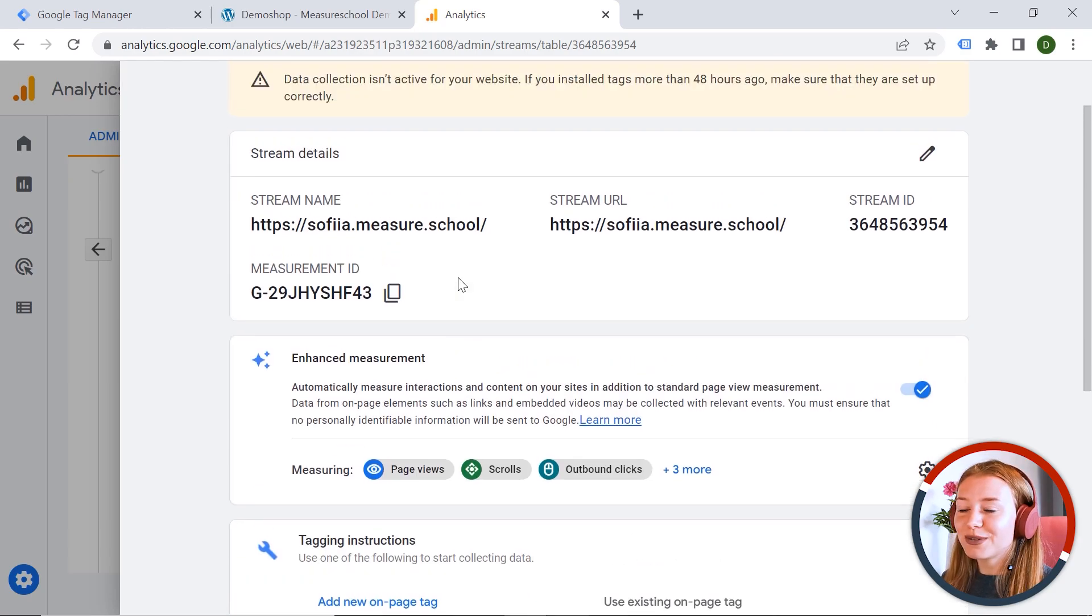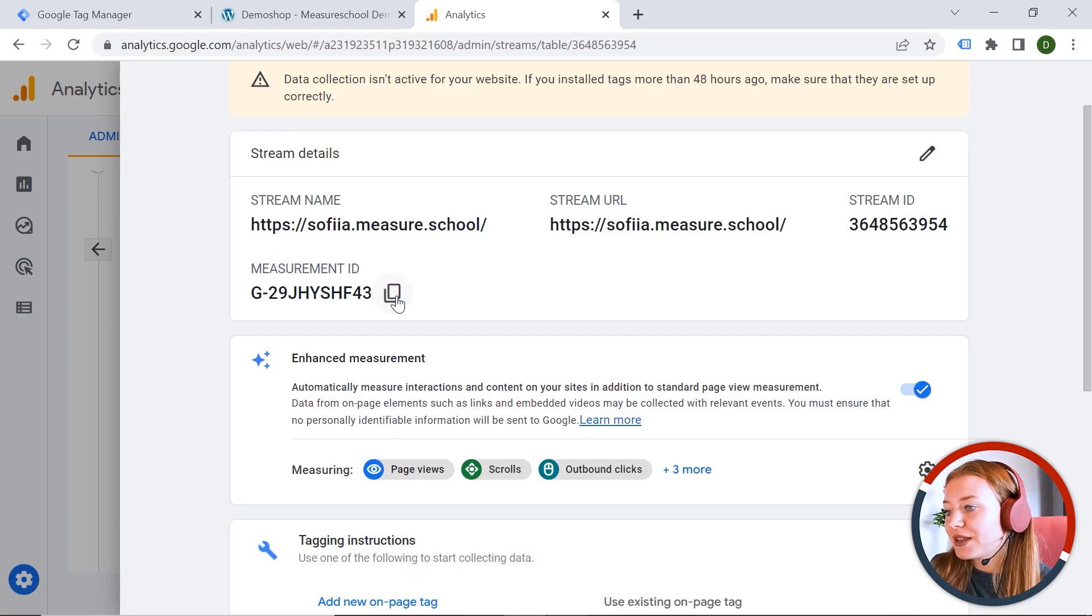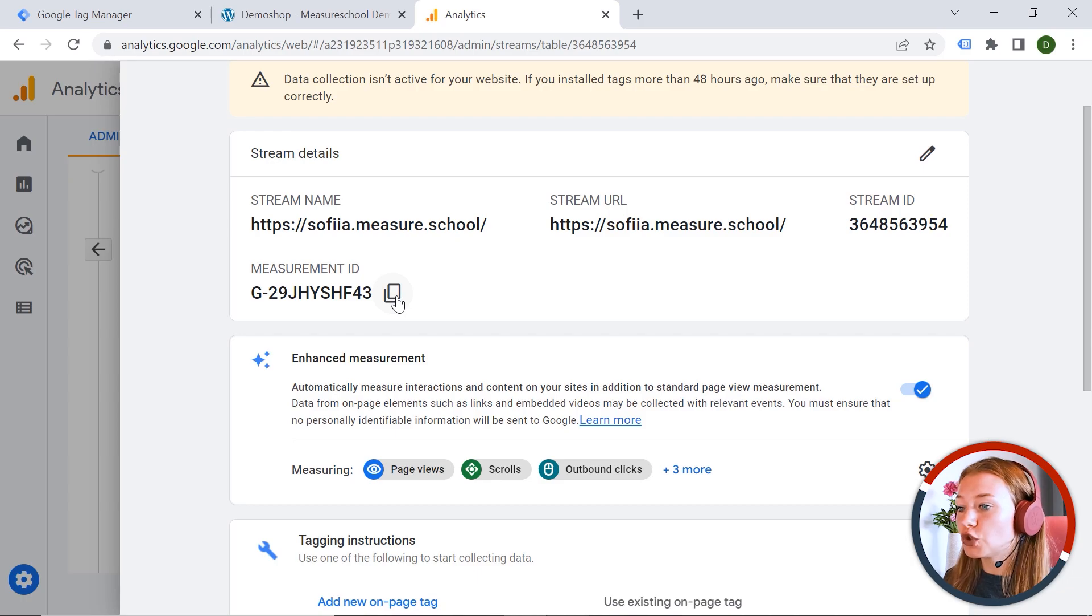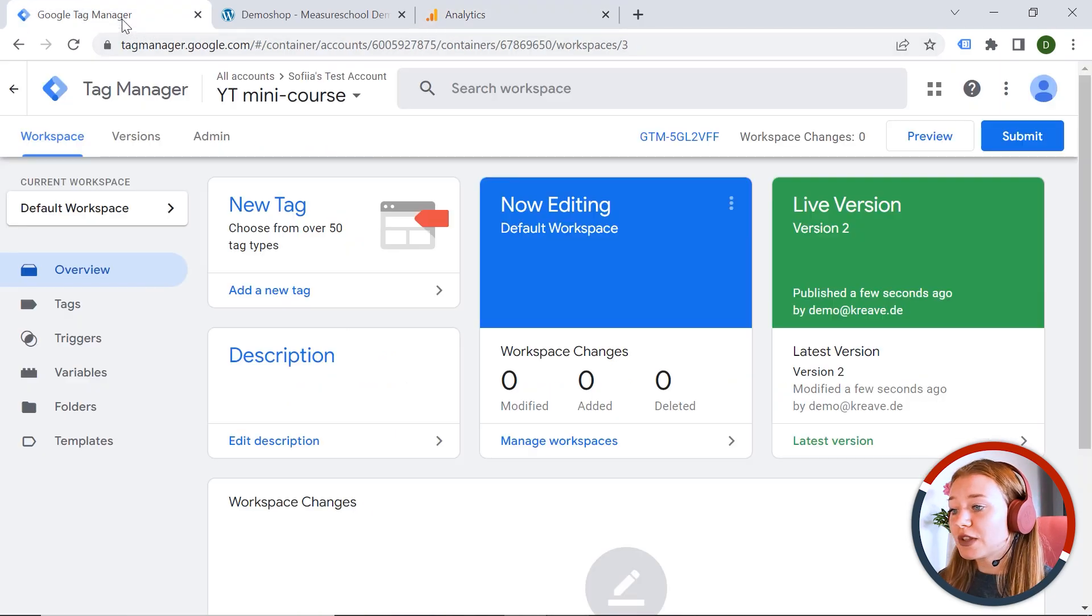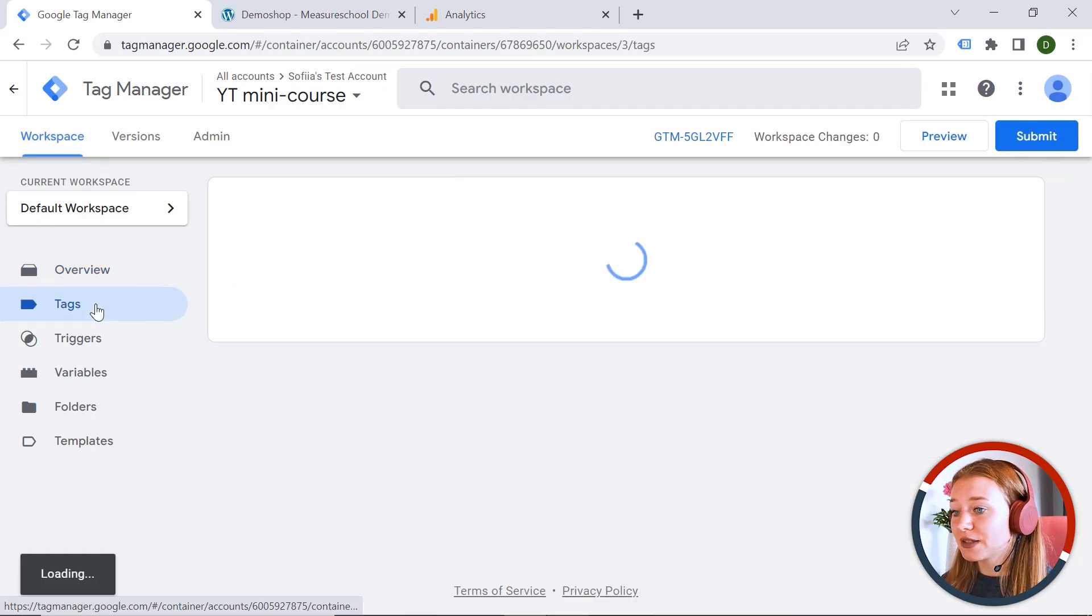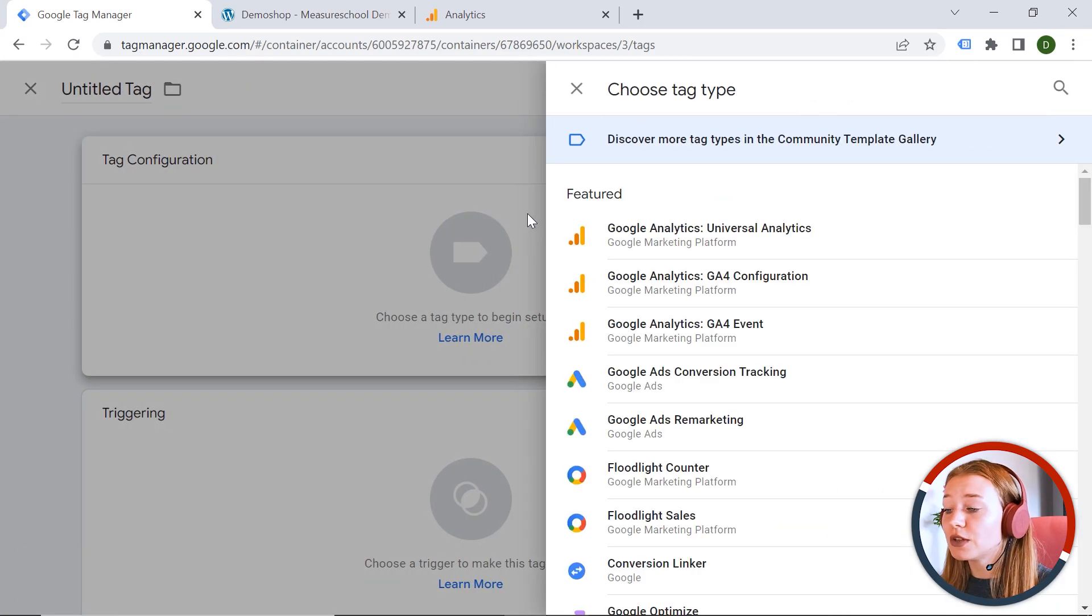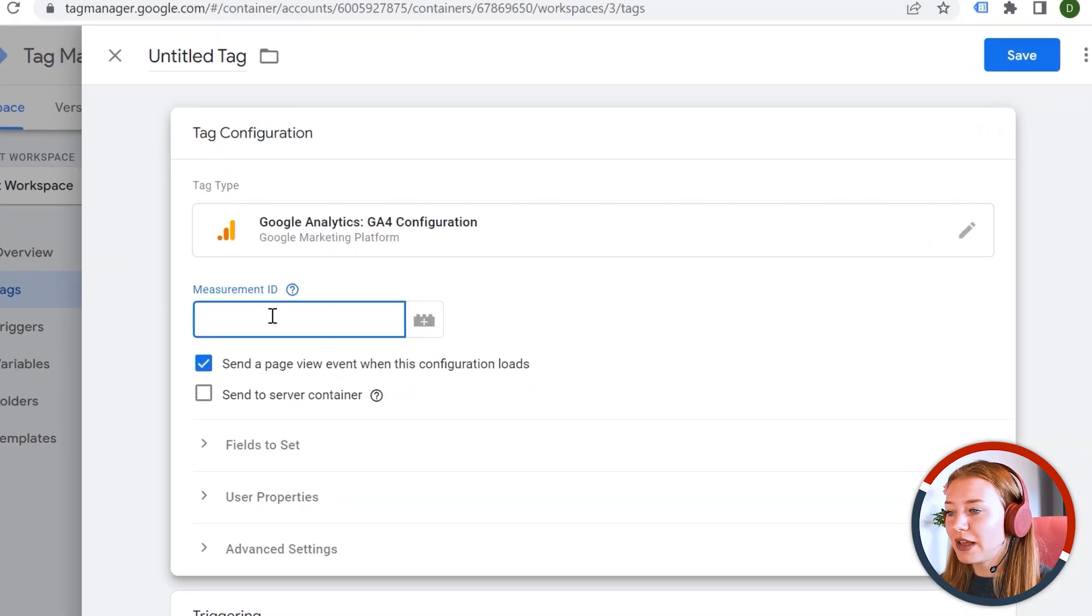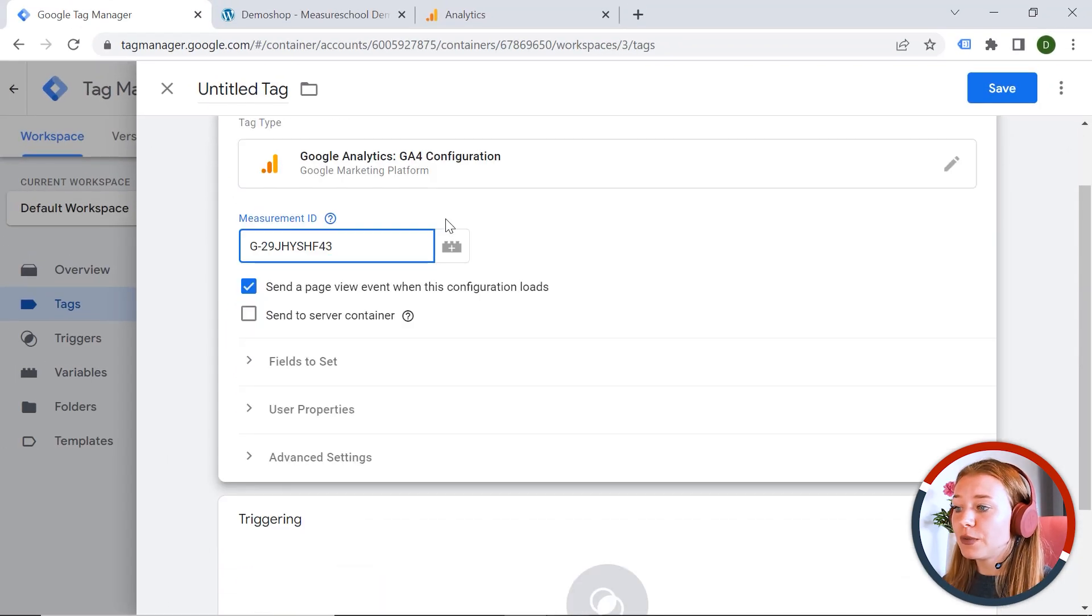So how can we implement analytics? Let's go here. We should copy the measurement ID. And this is extremely important because in this way, analytics would know. Okay, the data should flow to this specific property, to this stream, with the help of this measurement ID. And let's go to the Tag Manager. So I have it already open. And let's click Tags. And here, New Tag Configuration. And we should choose Google Analytics GA4 Configuration. And let's paste our measurement ID here. Great. So for now, we can leave everything the way it is.